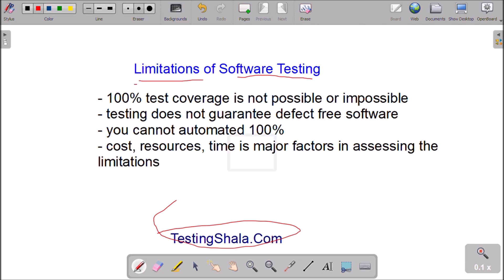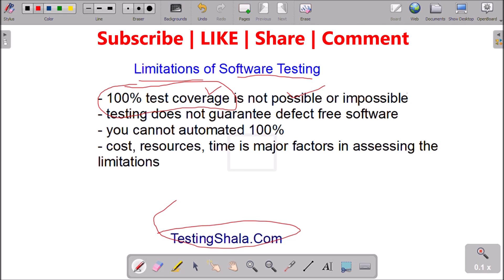The main limitation of software testing is that we cannot say we have tested 100 percent. It is really impossible. We cannot say we have completed all the test execution, all the parts, all the executions within a stipulated time. That is the main limitation — we cannot say we have completed 100 percent testing.